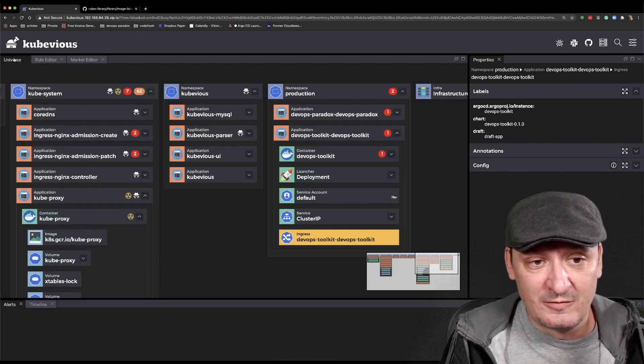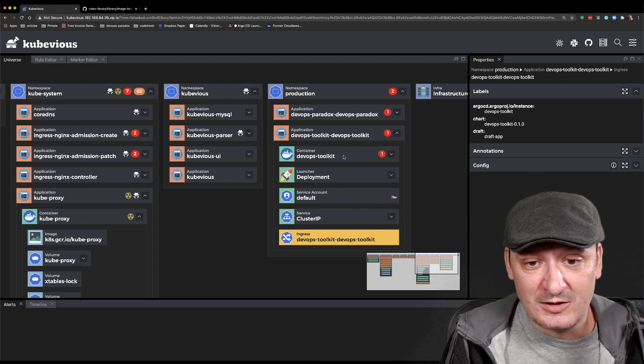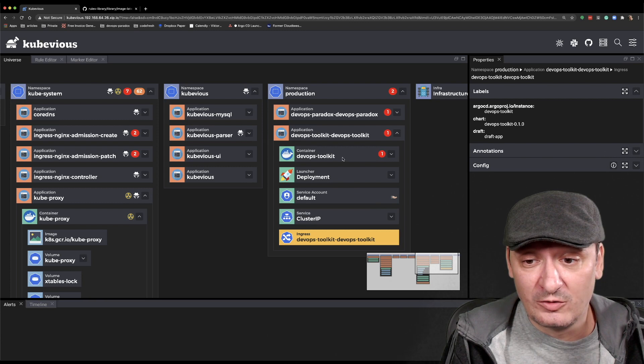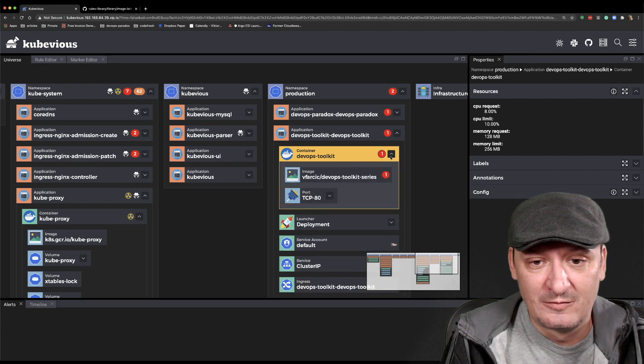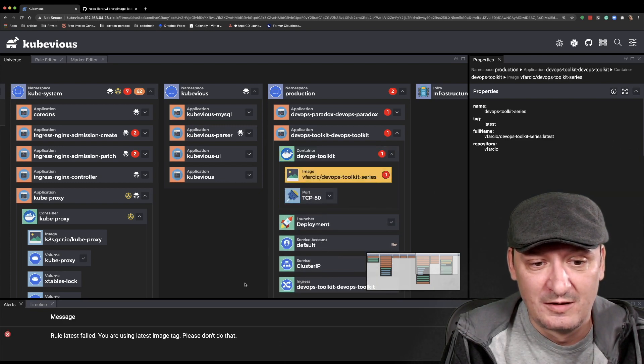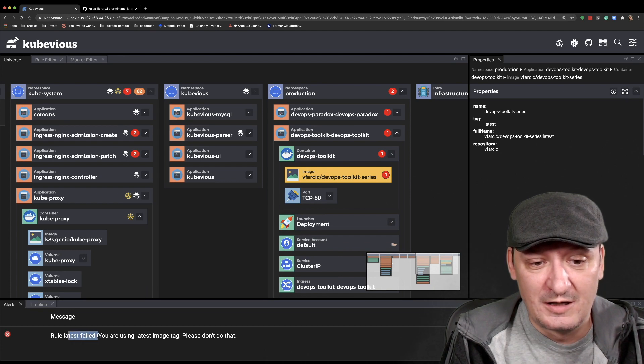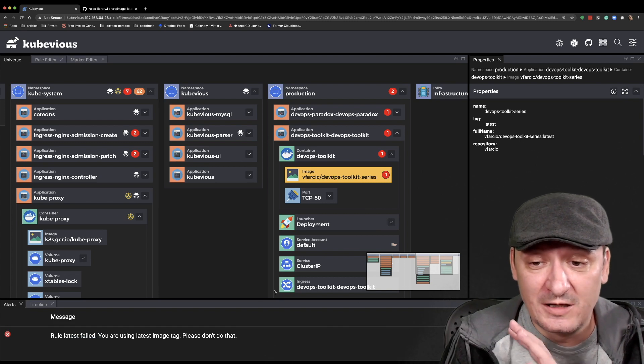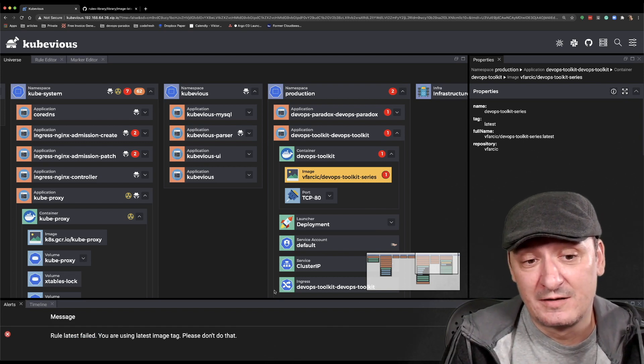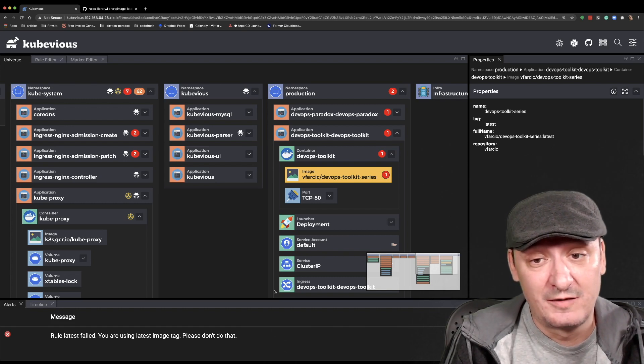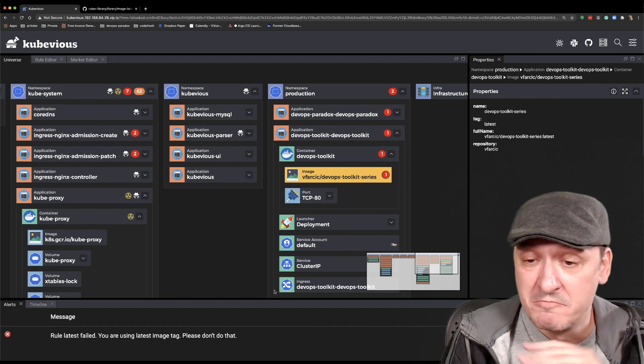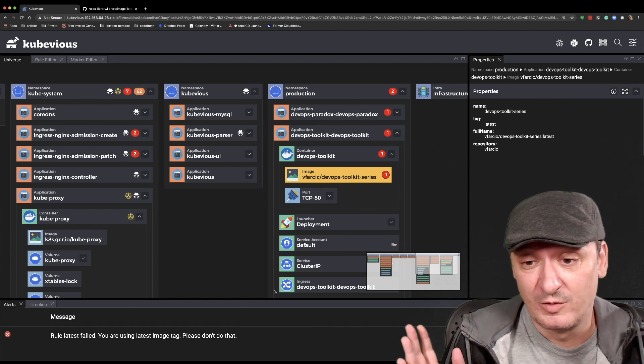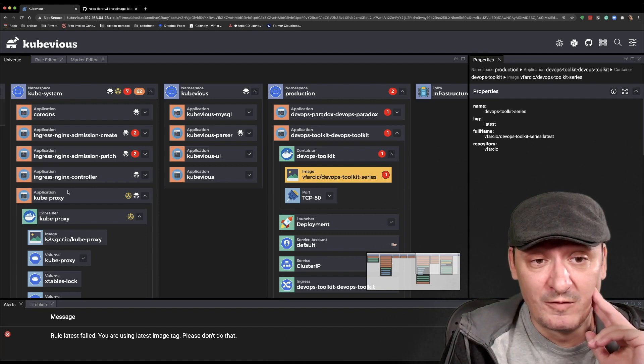You're going to create this rule and save it. It's already enabled. Now if you go back to the universe and if you go to production, you can notice here that a new warning appeared on the container of my production. If you go there, we can see image. There is a warning or actually an error: rule latest failed. You're using the latest image tag, please don't do that. So we can create our own rules that will notify us or visualize issues that we have in a cluster on top of the rules that are already present out of the box. We can use community rules or rules written by others. We can write our own whatever we feel like is useful.